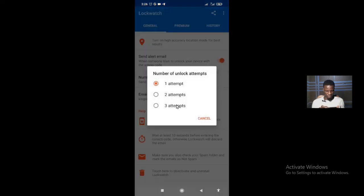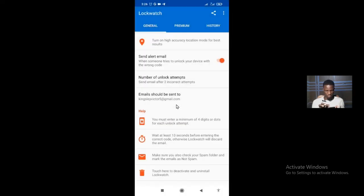Now set the number of unlock attempts before the app sends an email. Let's set it to two attempts. Under the help section, note that you must enter a minimum of four digits or dots for each lock attempt, and you must wait at least 10 seconds before entering the correct code, otherwise Lock Watch will discard the email. Also make sure you check your spam folder and mark those emails as not spam if you don't find them in your inbox.